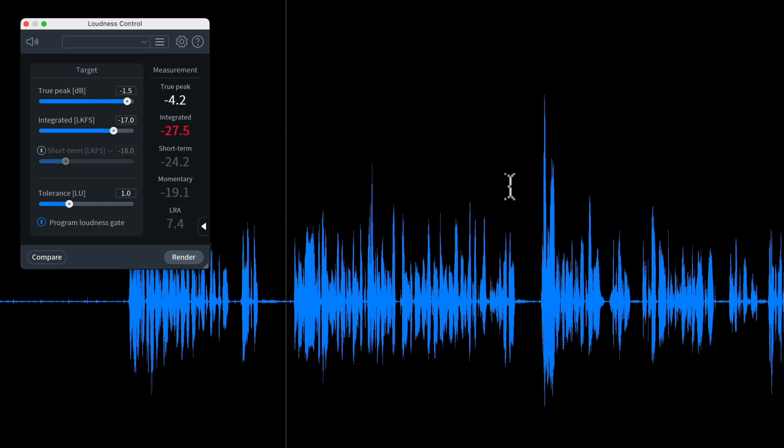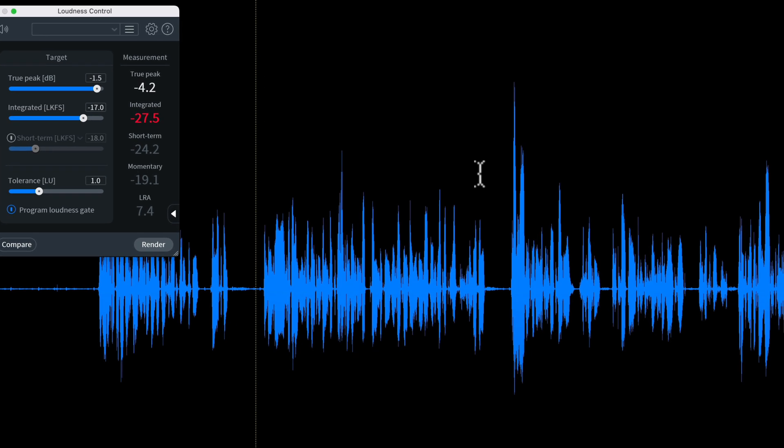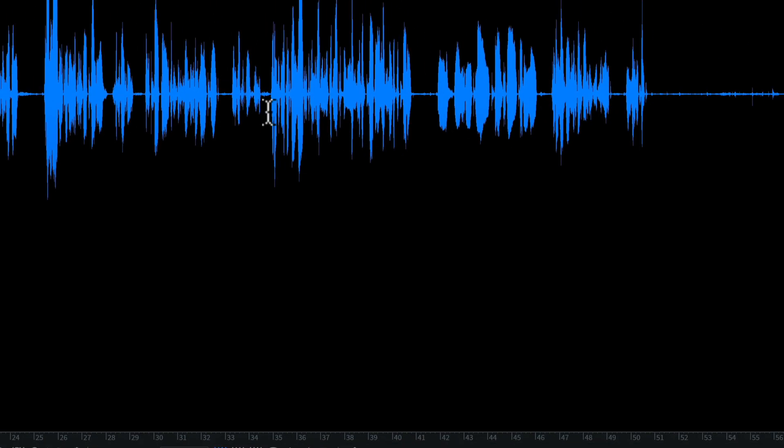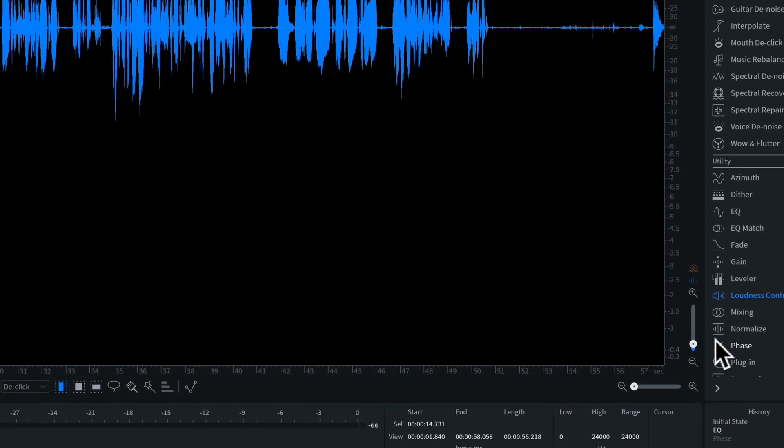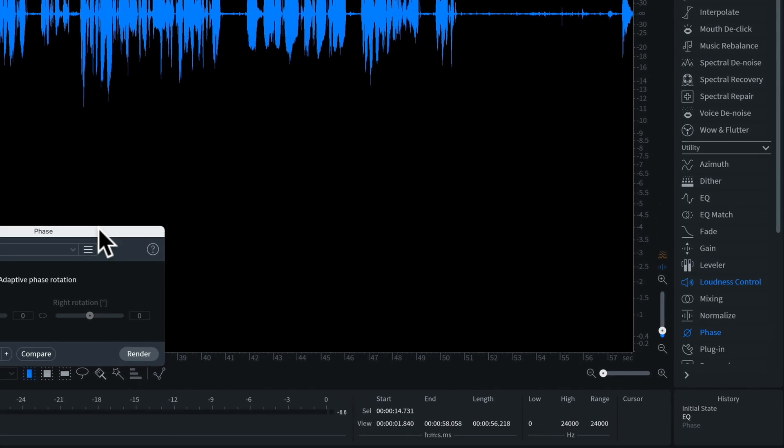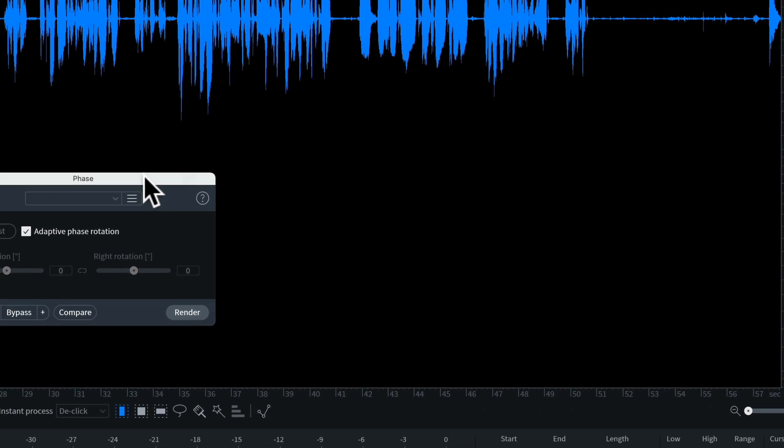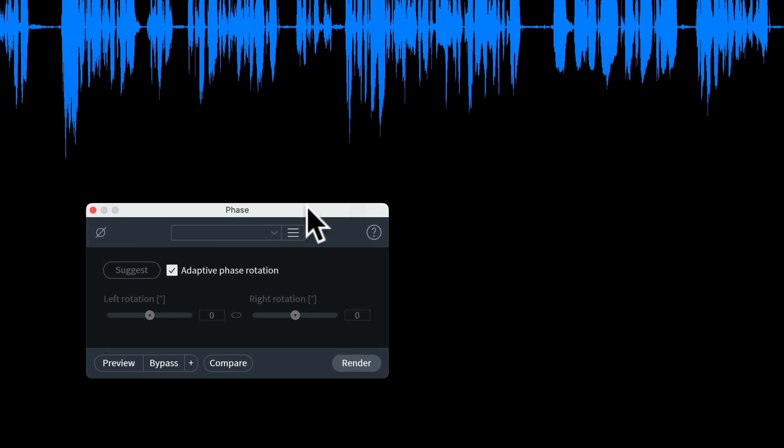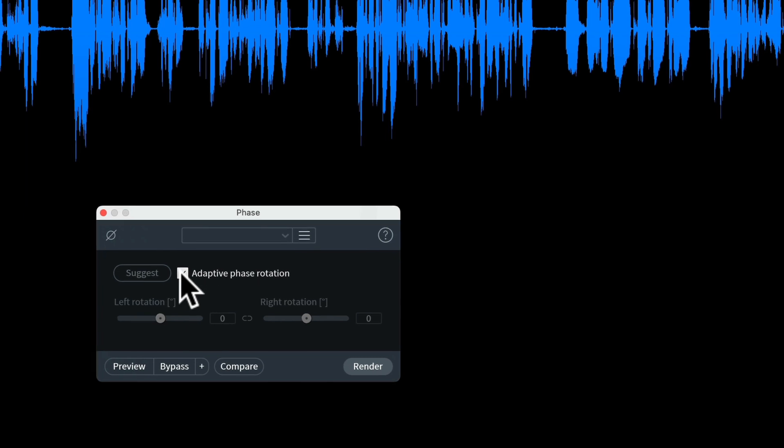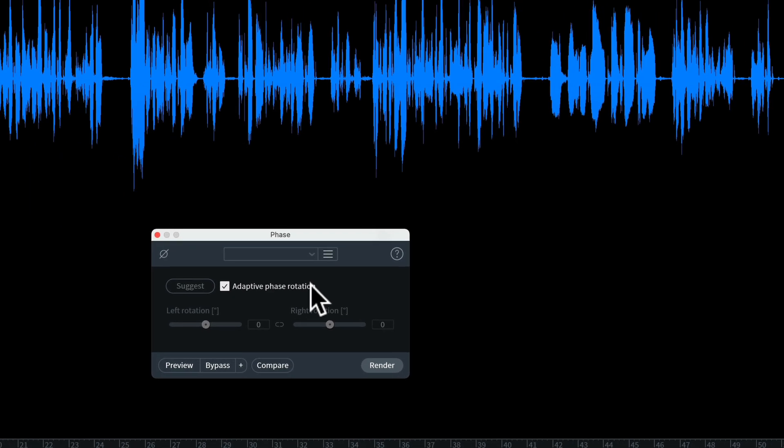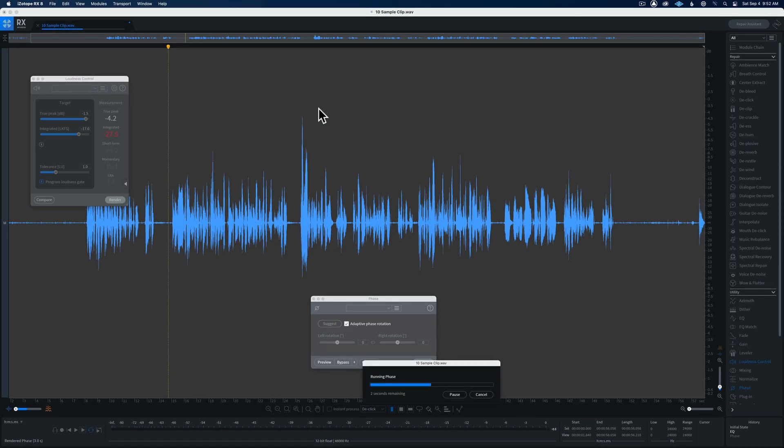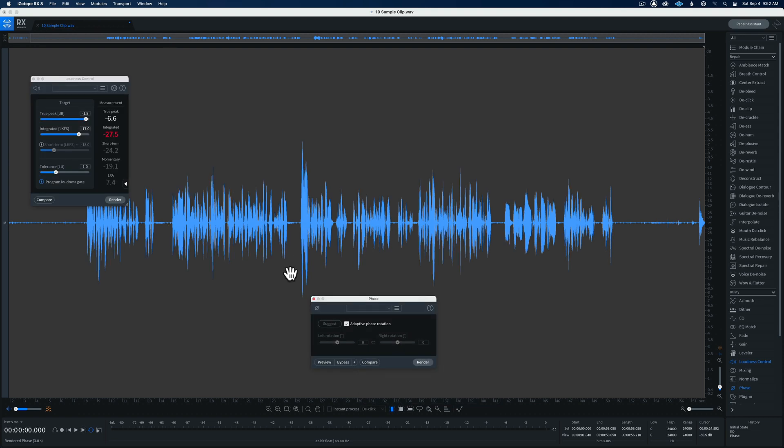So let's go ahead and pull in the phase plug-in. Now this is something that is available in iZotope RX Elements, Standard, and Advanced. There is this adaptive phase rotation option - you just go ahead and put a check in that box, click render, and watch what happens to this waveform here. Totally evens up. What does it sound like now?